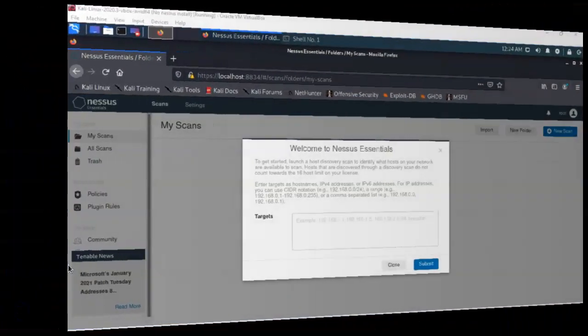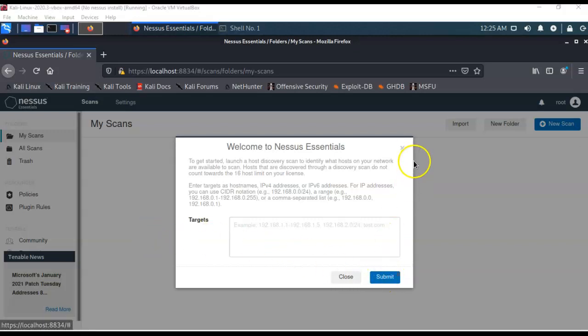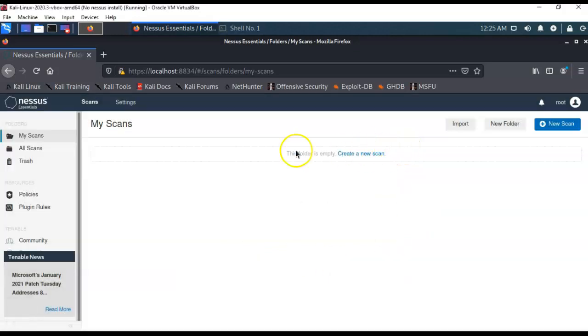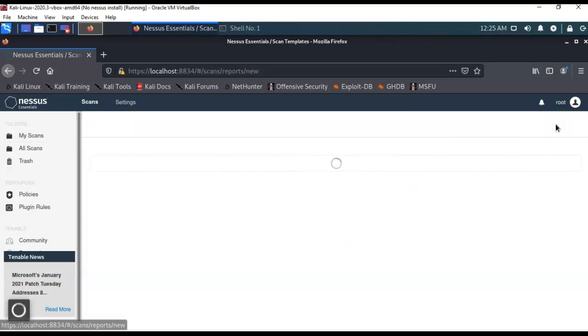Well, for me, that took about 25 minutes to install and compile those plugins. So, once you get that done, I'll go ahead and close this out. We don't need that. It takes you over to the My Scans. Now, you can go up here, and you can just click where it says New Scan.